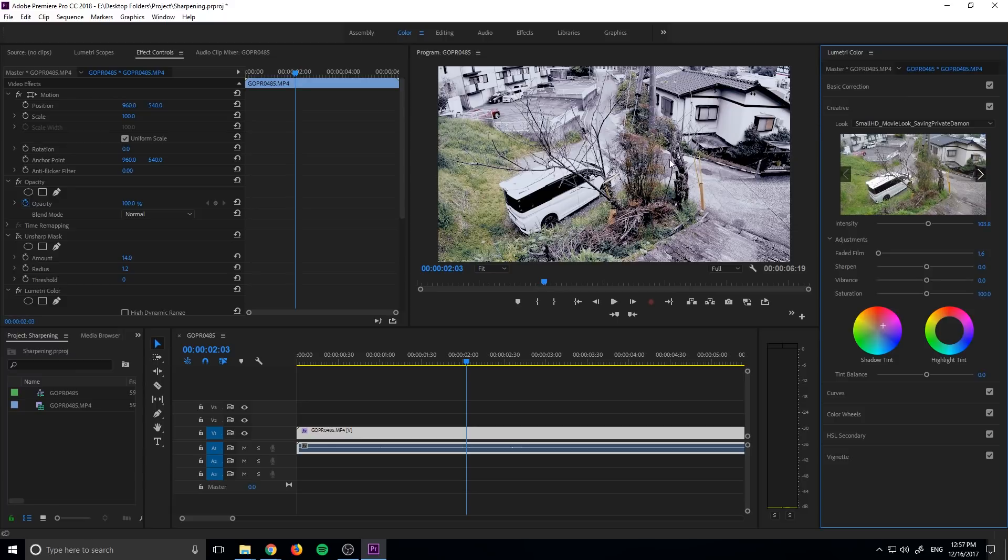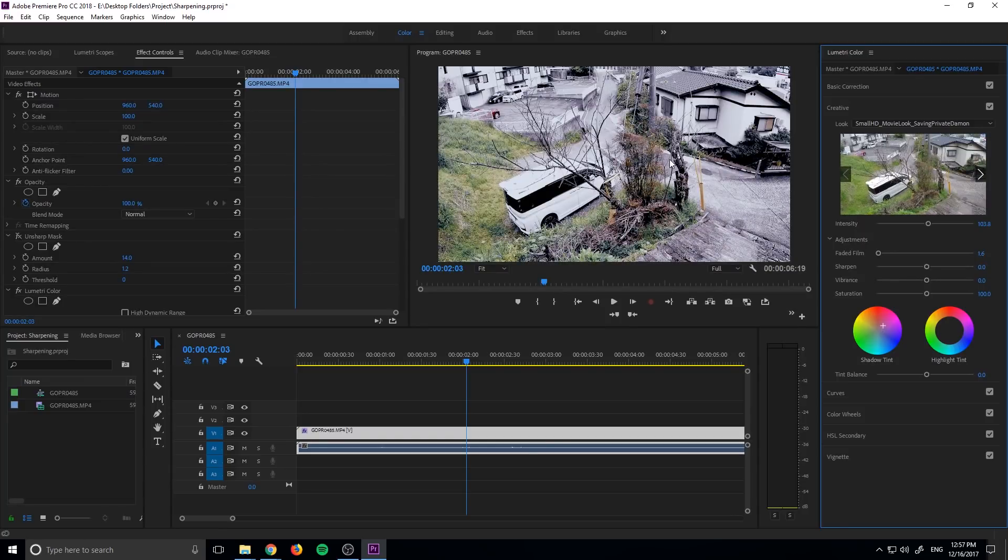These work best when you have raw footage, which means that the footage comes in uncompressed, it has all the data with it, because the LUTs can grab more information to sort of manipulate. However, like this footage, this footage is not raw, it still comes out looking pretty good.